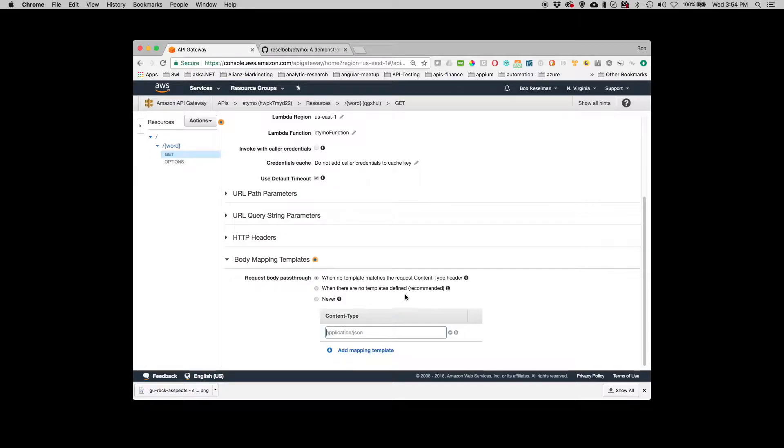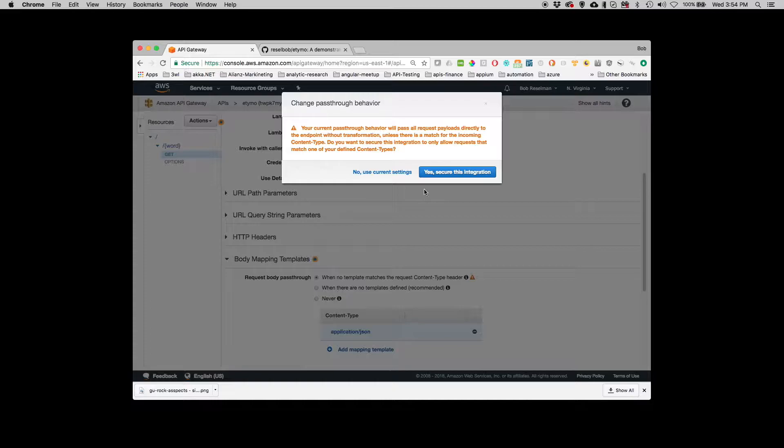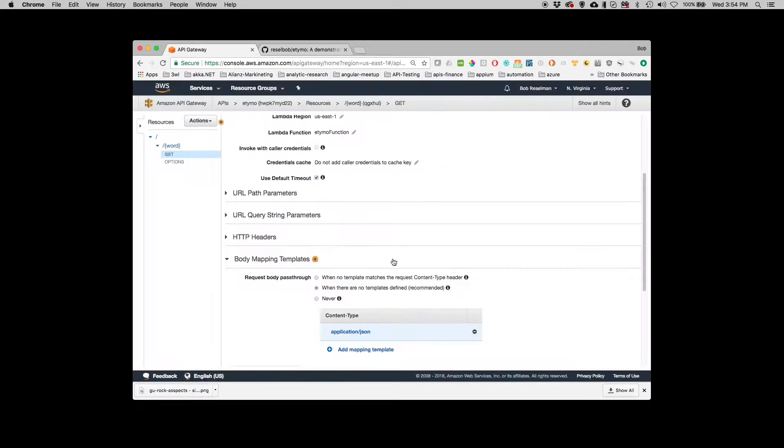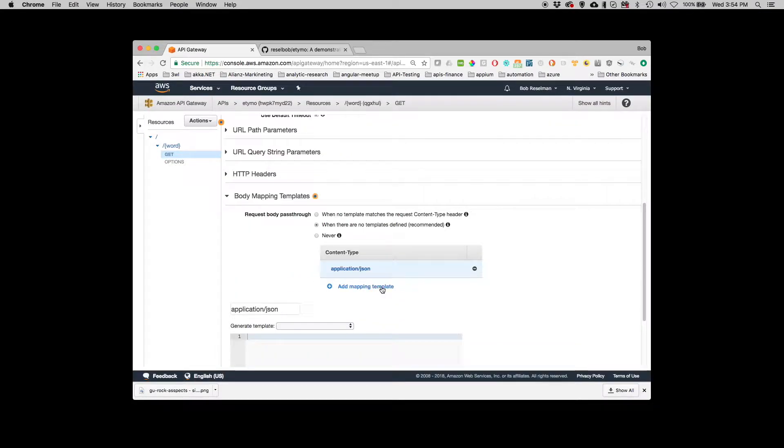So I'm going to create a mapping template and call it API. Well not call it, it is an application JSON template. And I create that. And I'm going to say yes. And then what I'm going to do is I'm going to make the template.